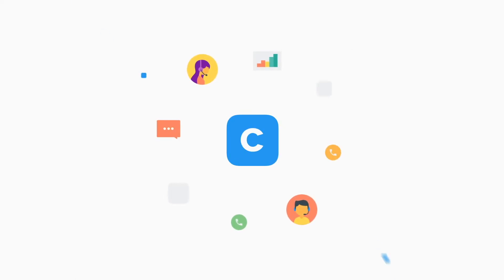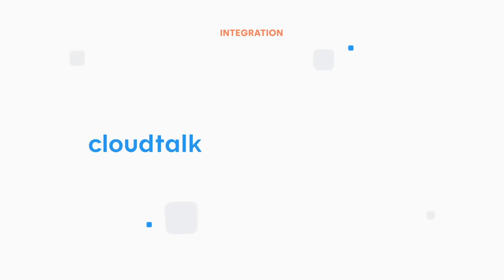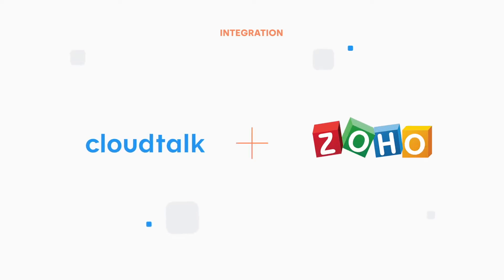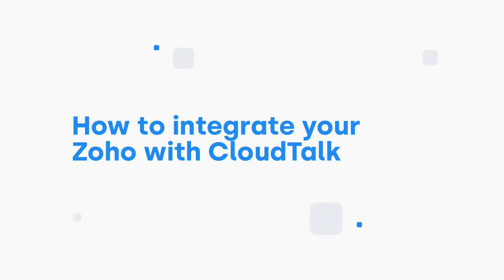In this video, we will show you how to integrate Zoho with CloudTalk. The integration is very easy, no technical knowledge is required, and it takes only three clicks to set it up.